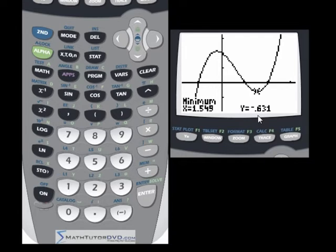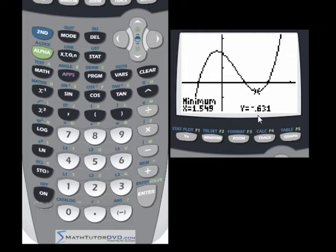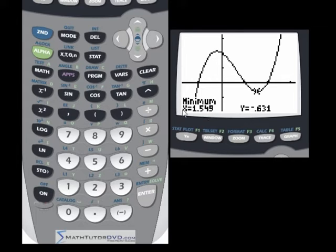If any of you are taking calculus, calculating local minimums and maximums is a really important topic because you use the concept of a derivative to calculate them — that's what the calculator is doing internally, just hiding all of that from you and presenting the results. But even if you're in algebra, it's very useful to be able to calculate these maximums and minimums.